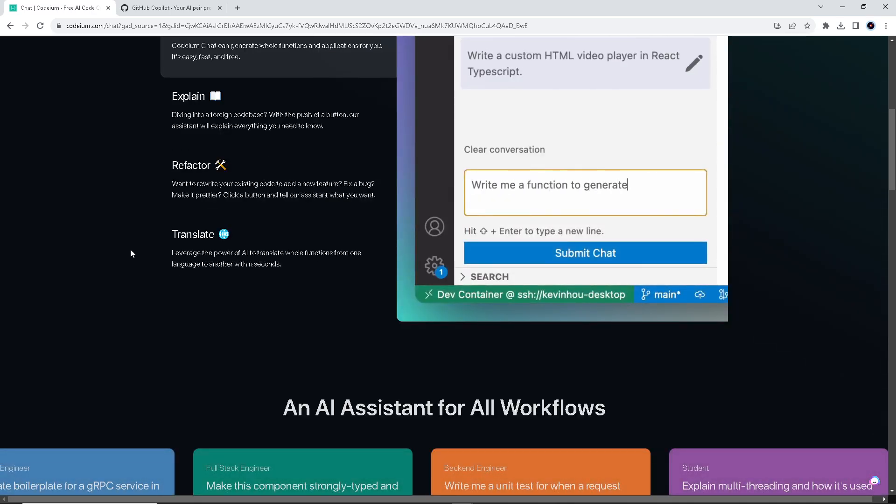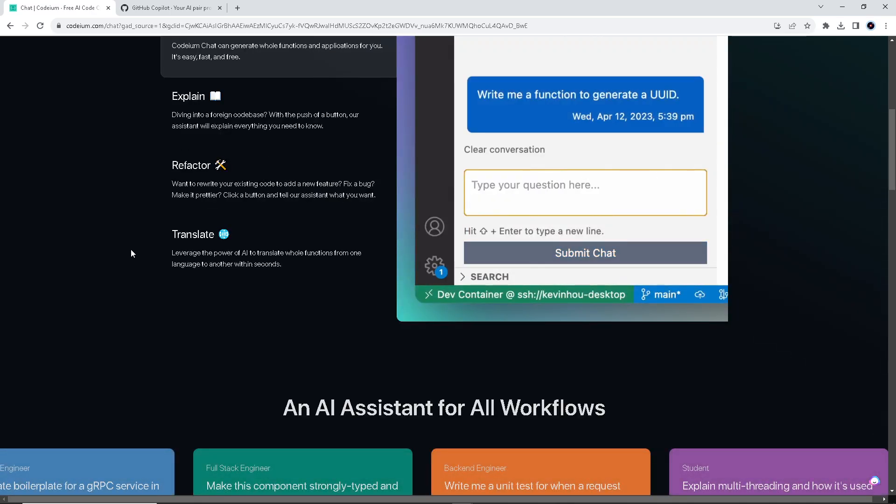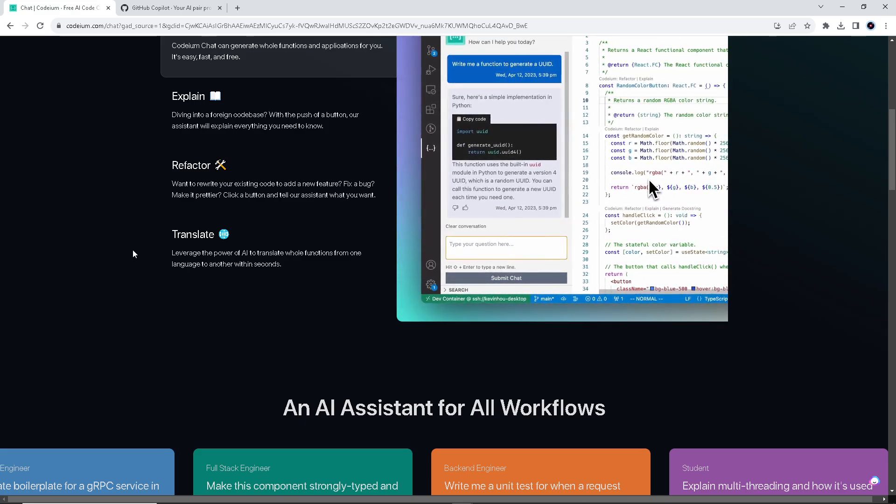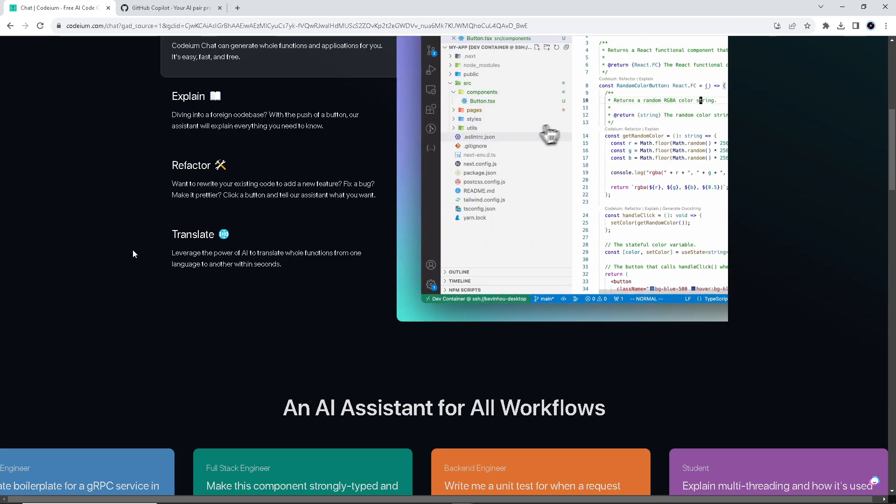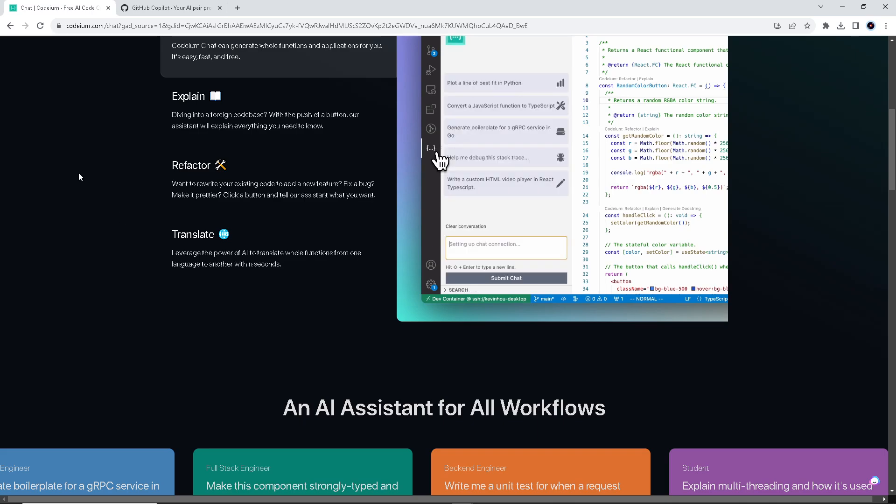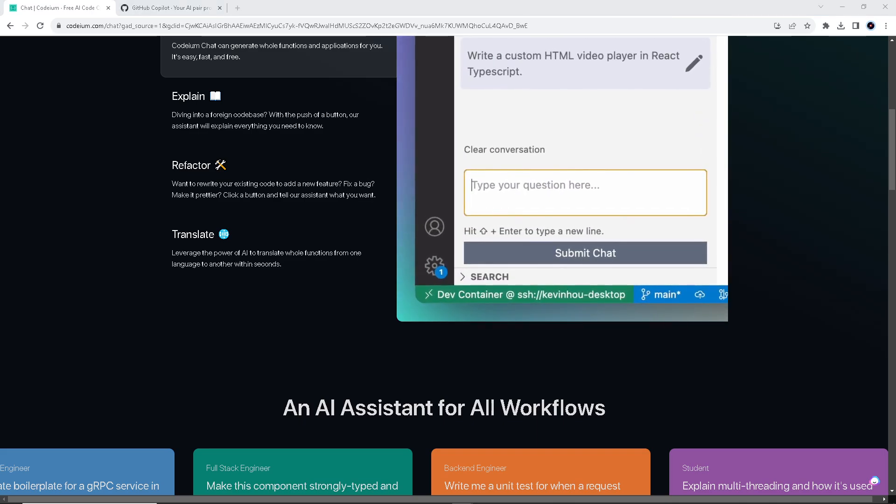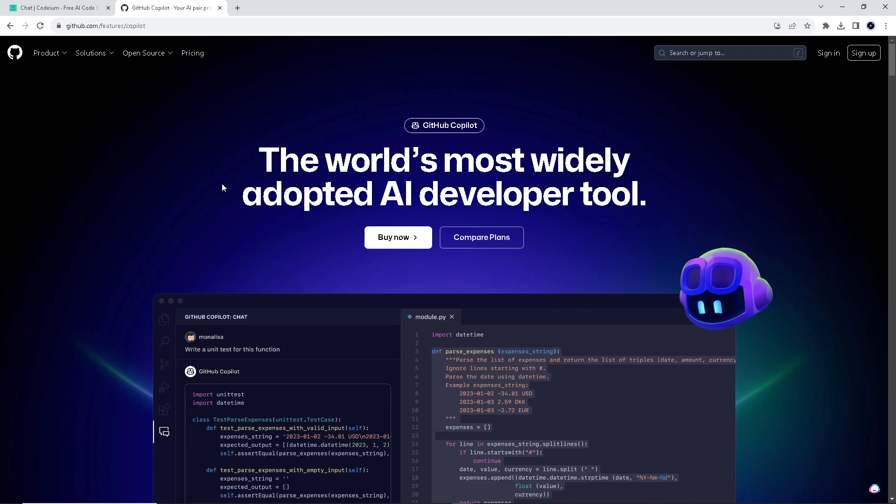Besides that, they have their own in-house models and infrastructure, so it's not just an API wrapper but a powerful technology. GitHub Copilot operates as an AI pair programmer integrated into the Visual Studio Code editor.